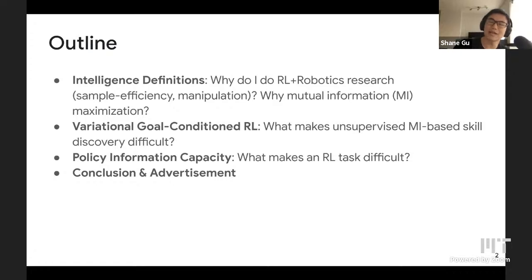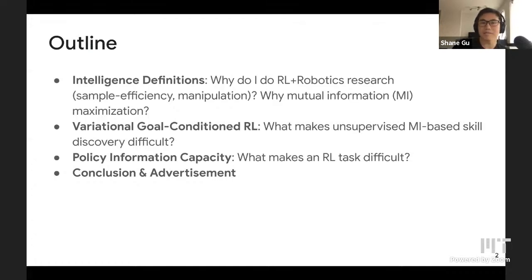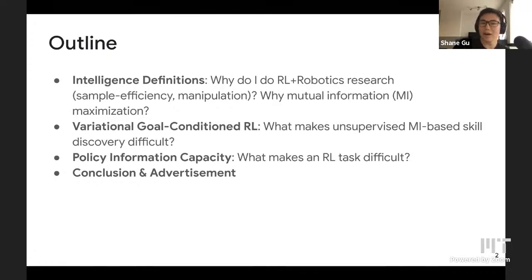Then I'll talk about two papers. The first paper is variational goal-conditioned RL, where we analyze a variational mutual information maximization algorithm through the lens of goal-conditioned reinforcement learning. This can hopefully shed light on what makes unsupervised MI-based skill discovery difficult. The second paper is policy information capacity, where we use a similar MI idea to measure the difficulty of our environments.